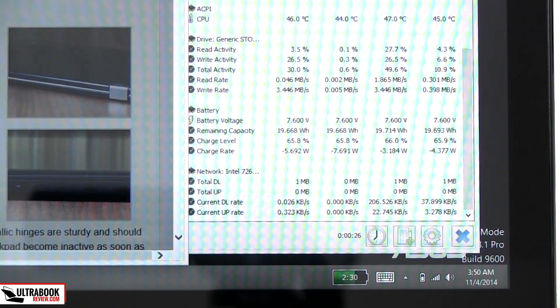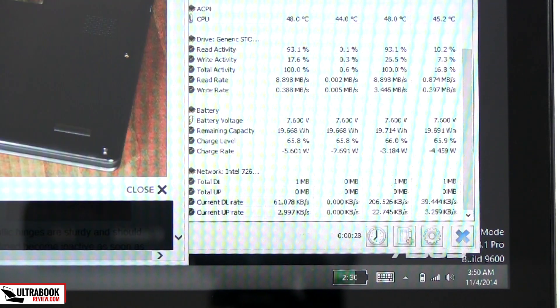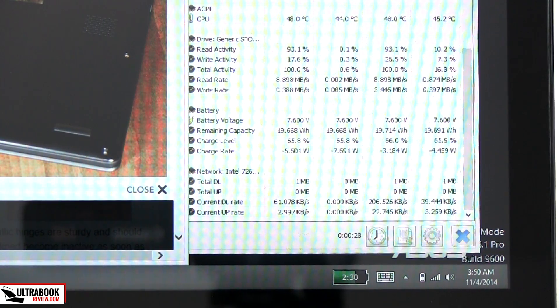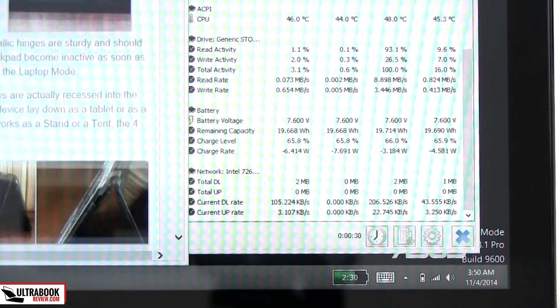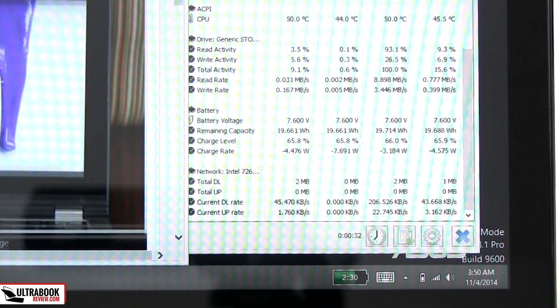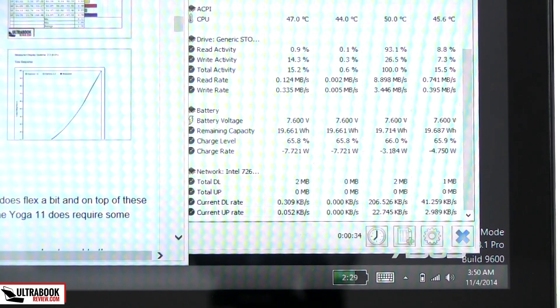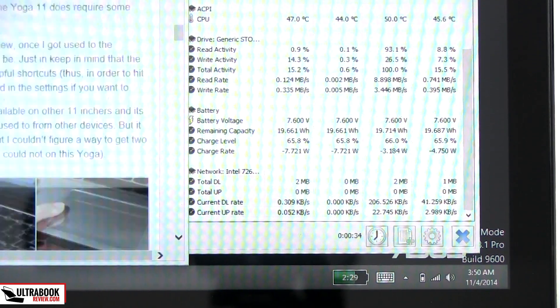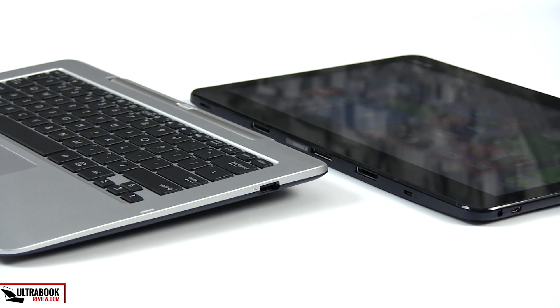Devices like the Asus Transformer Book T300TA can last for 8 or more hours on a charge, and the Bay Trail Y hardware is not that much faster than the Intel Clover Trail platform inside this other Asus 2-in-1. Which leads us to one final question.